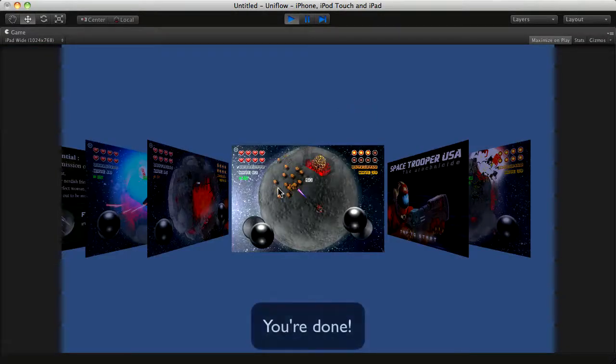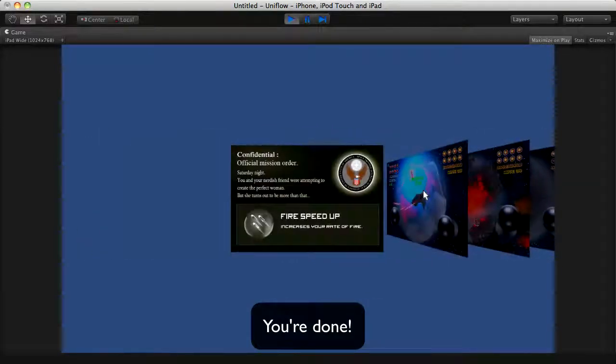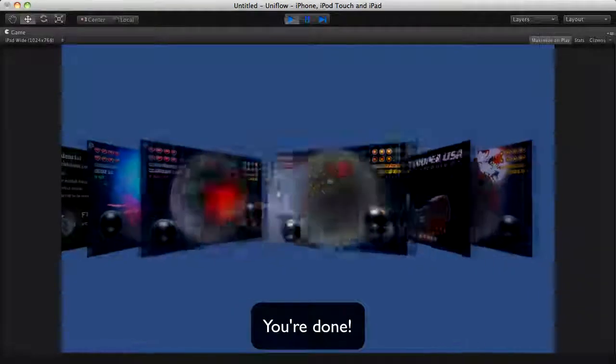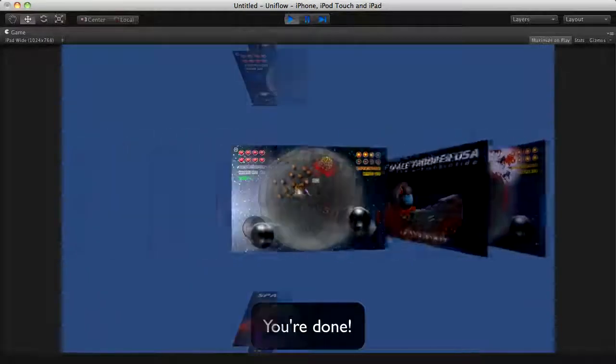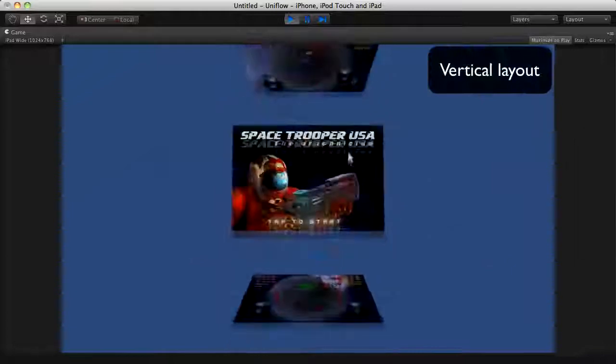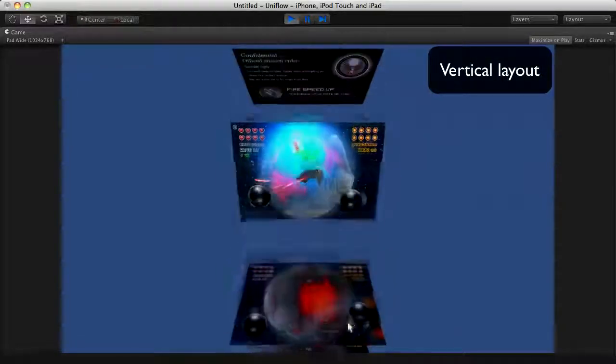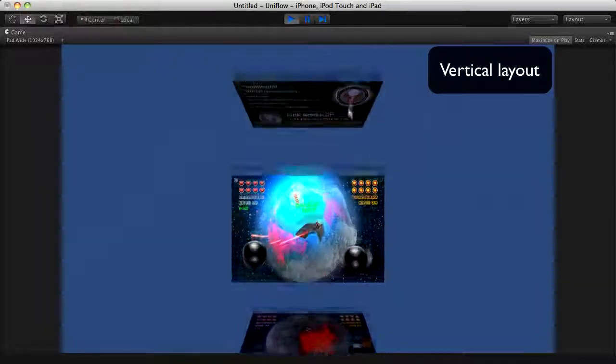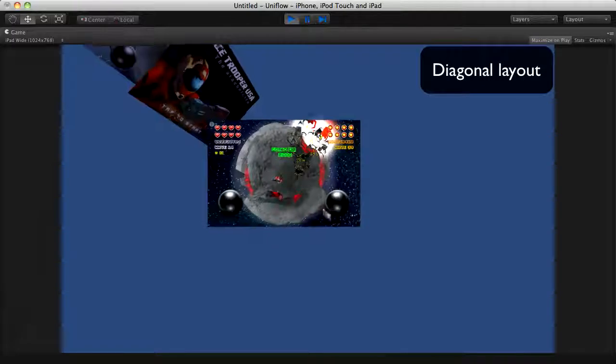Congratulations, you're done. UniFlow provides four different gallery layouts. Try different settings to customize your gallery.